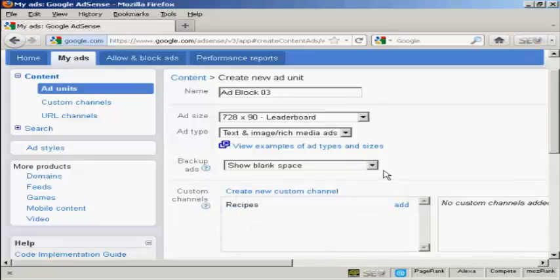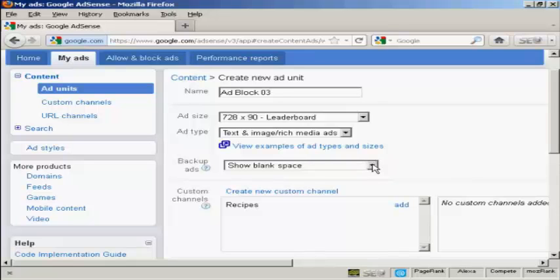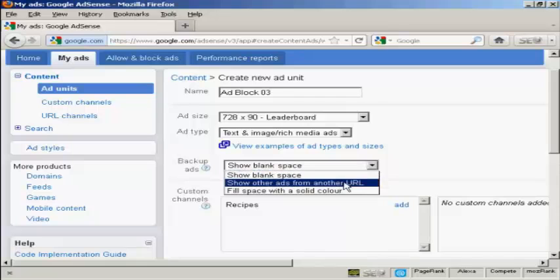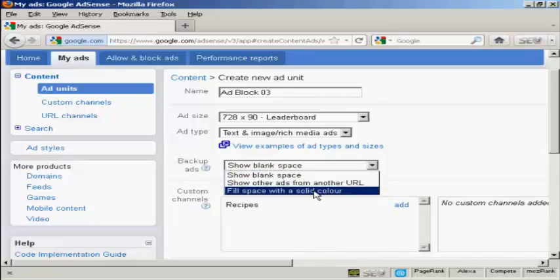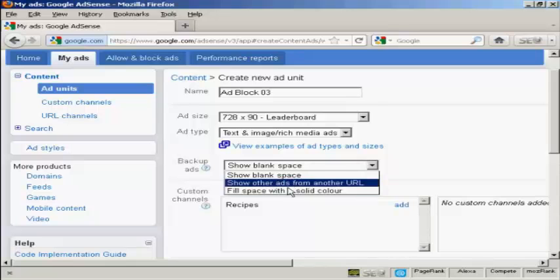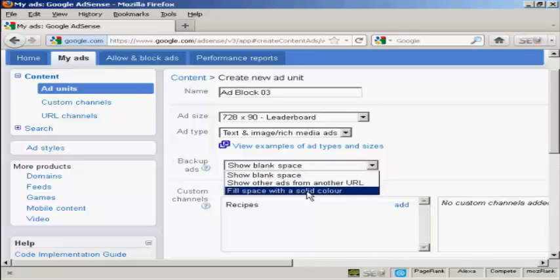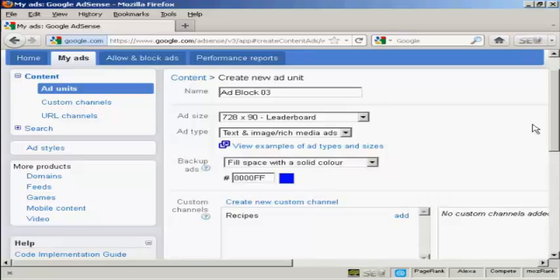And then backup ads. This means if they haven't got an ad to show in your particular type of ad—because the way that AdSense works, it goes by the content of your website. It shows things they take from your keywords and from articles and other things that are on your site. So what happens is Google software will scan your website, scan your web page, and see what's on it and show ads that correspond to that content. If they haven't got anything that corresponds to the content, you can either show a blank space, you can show other ads for another URL, or you can fill the space with a solid color. I'm going to have it fill the space with a solid color.